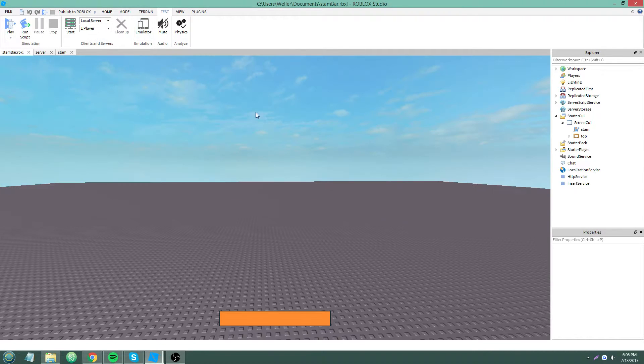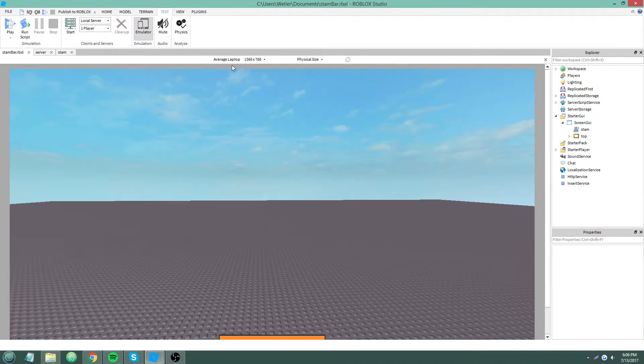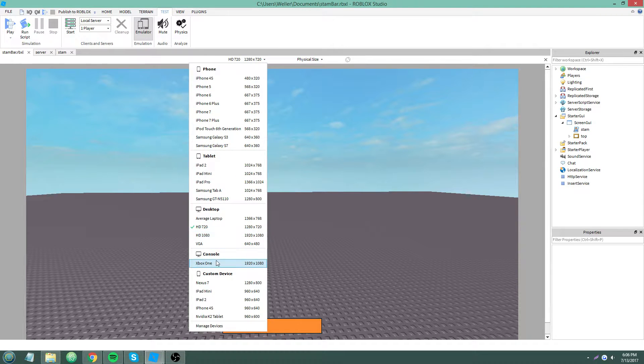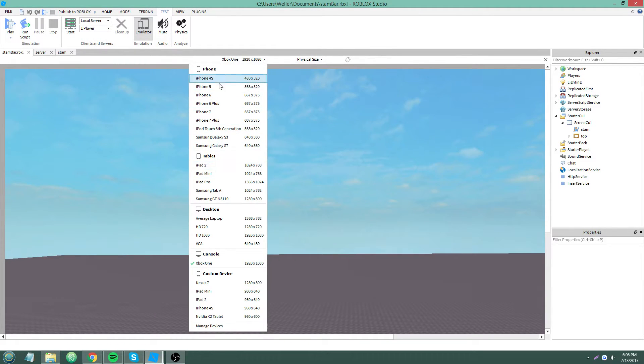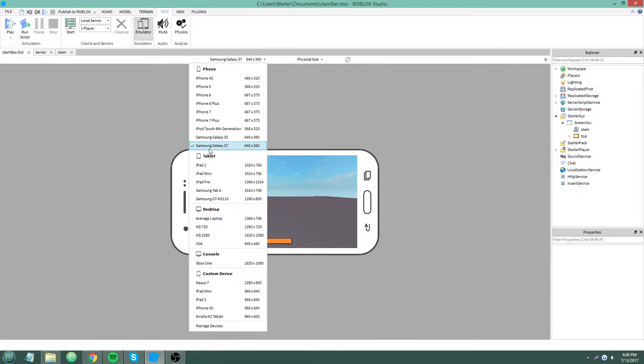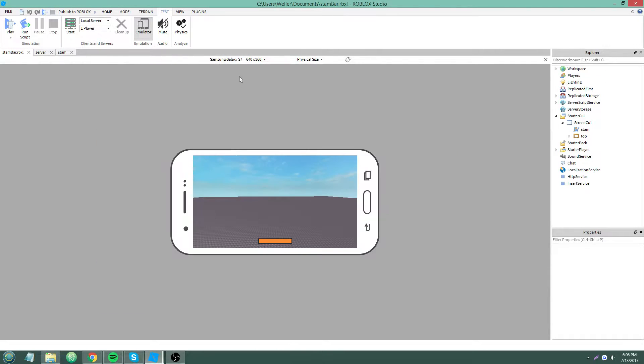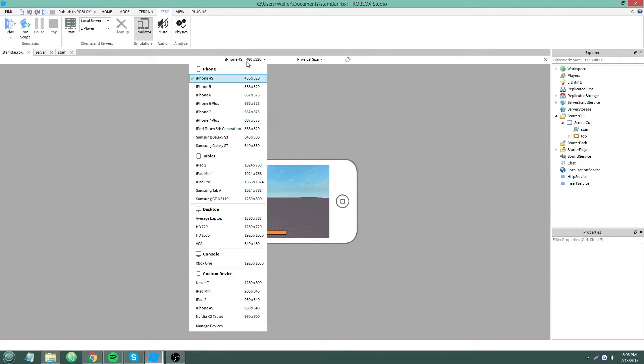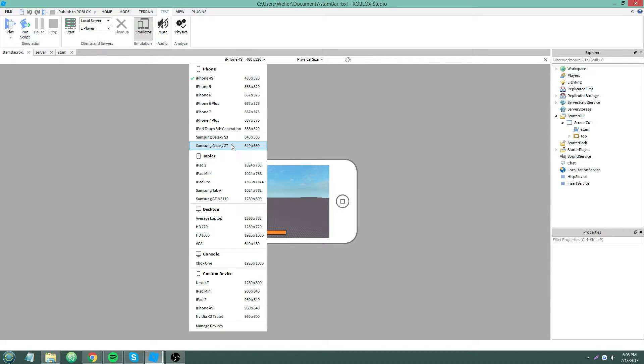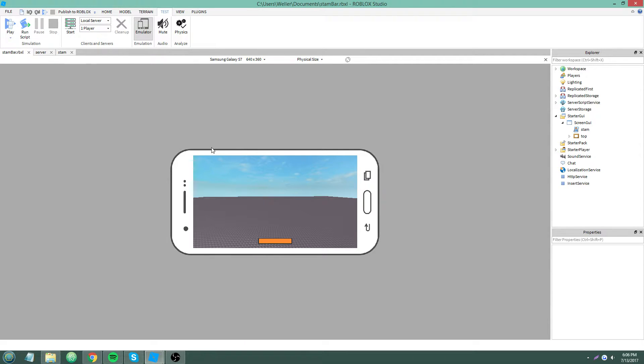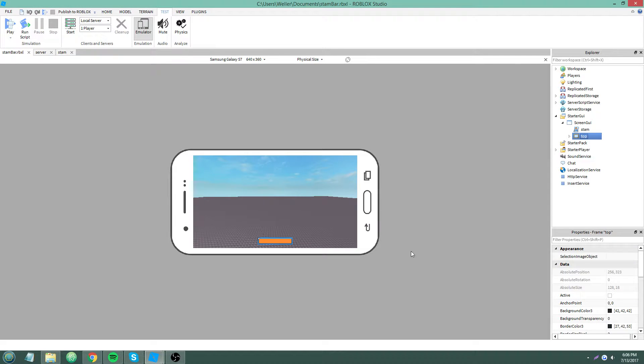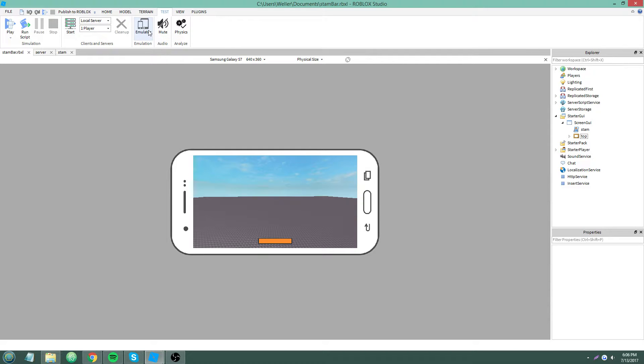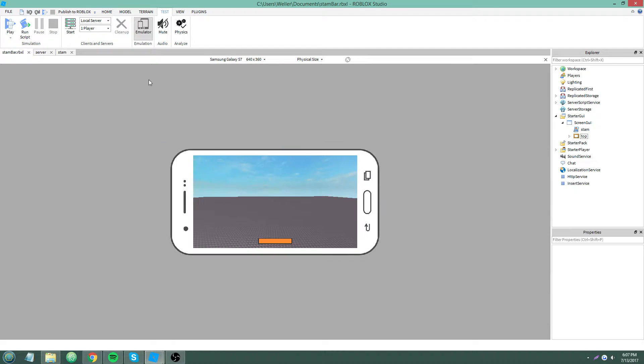The emulator does emulations of different devices. So it basically turns your studio into a different device, sort of. When it's off, it's just a PC, your regular PC or laptop or whatever. You can switch to different resolutions and stuff. Console, phone, tablet. I uploaded a resolution to fit my Nvidia K2 tablet so I could test as if I was on my own tablet. We're just going to use the Samsung Galaxy S7 since that's a fairly small resolution. If you're going to add mobile compatibility, you generally want to work on a small resolution just to cater to those smaller screen sizes.